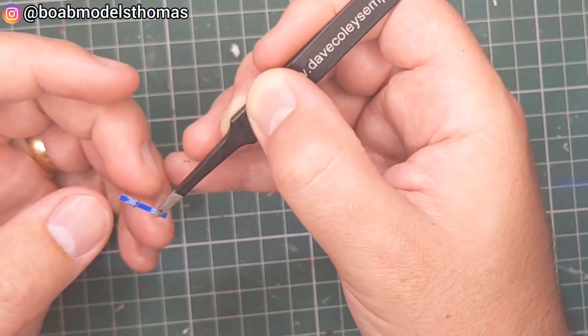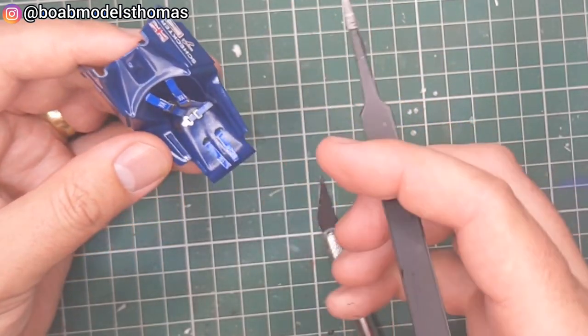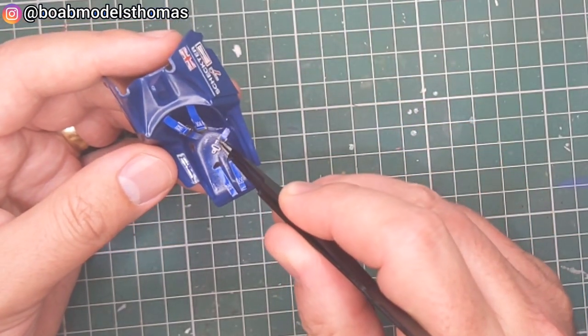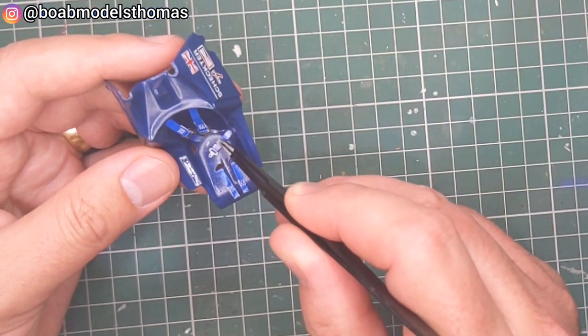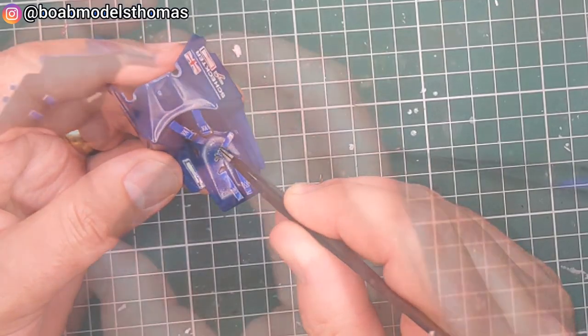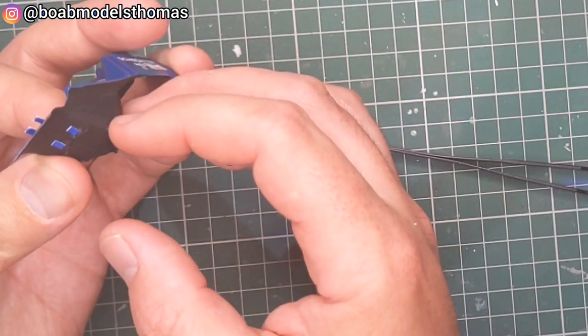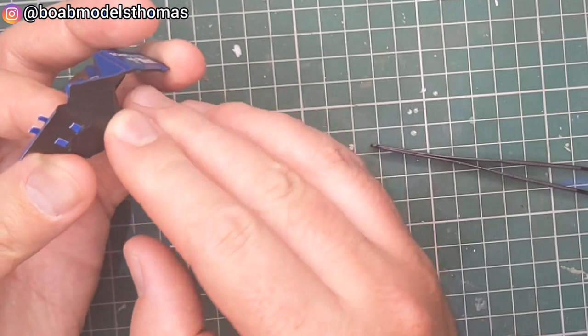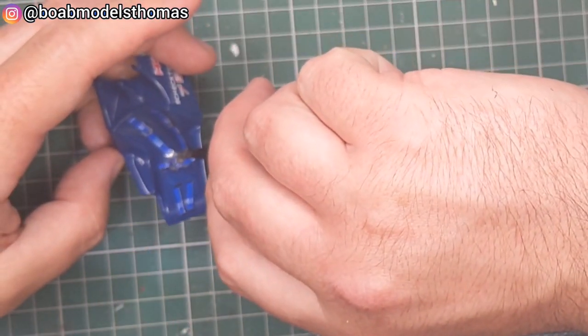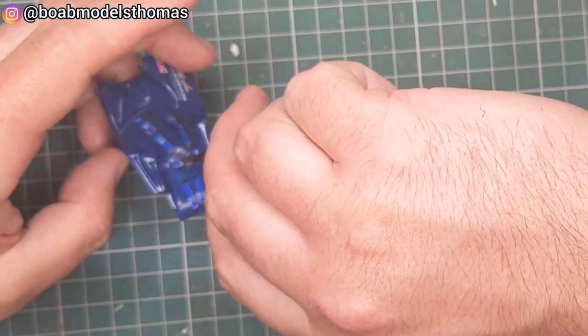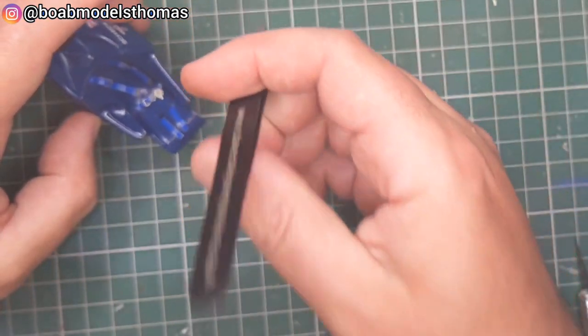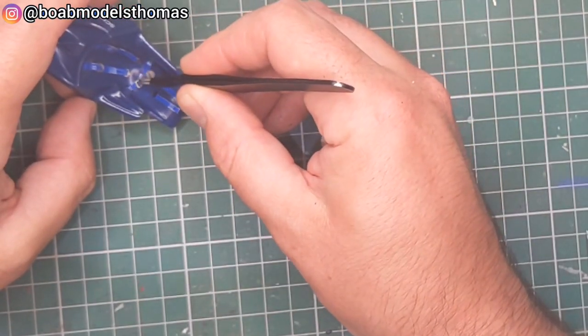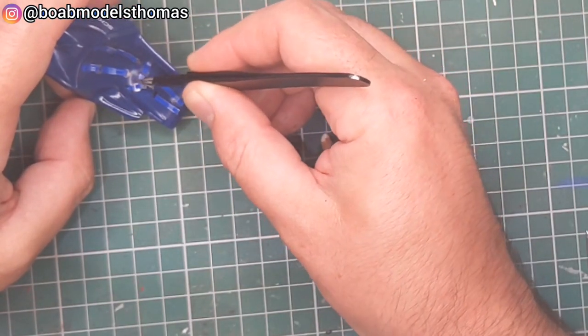So then we've got the lap belts. I did find it was useful to put down a little bit of super glue for these to stay in place. And then the one with the buckle goes into the other side slightly over the top of the other one.